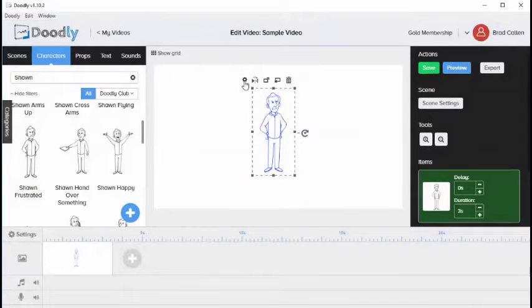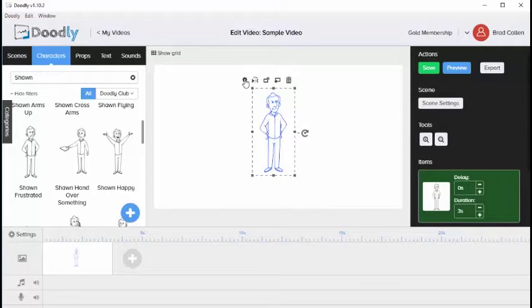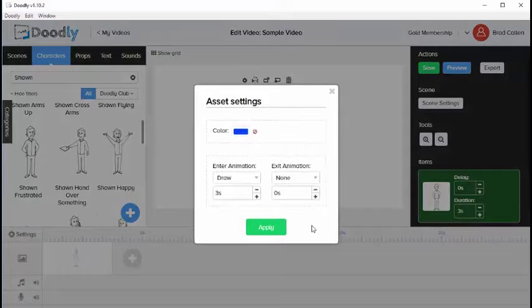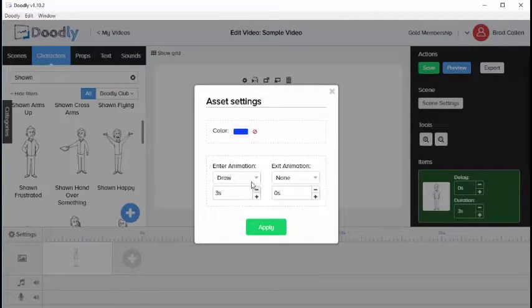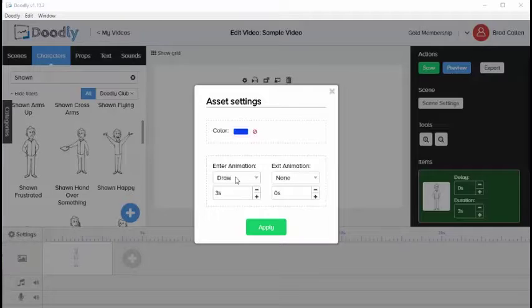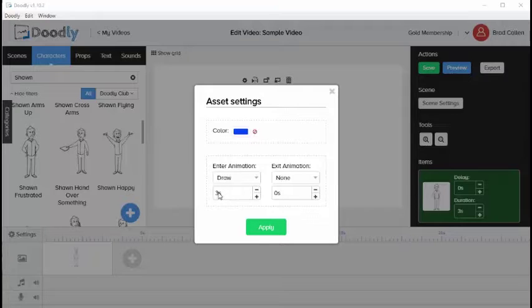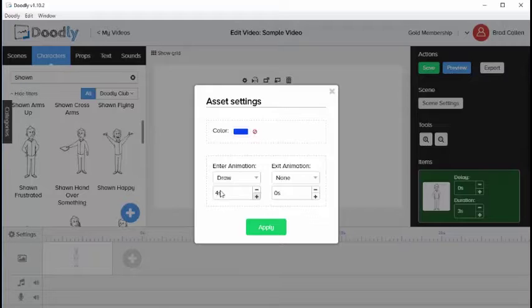Let's go back into the settings icon. There are a few other elements here: an enter animation and an exit animation. If the enter animation is set to Draw, Doodly will hand draw the image in 3 seconds. You can increase or decrease this at any time. If we increase this to, let's say, 4 seconds.